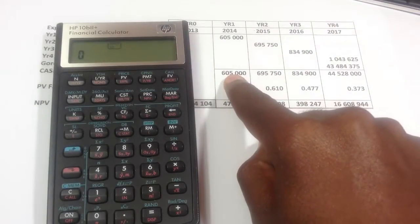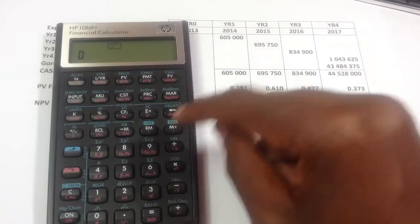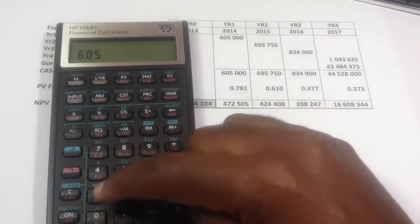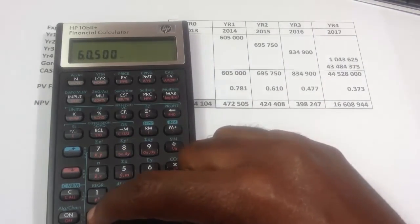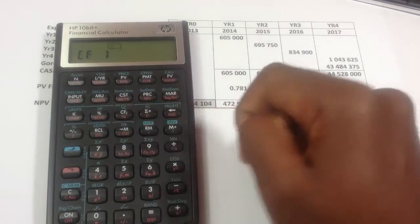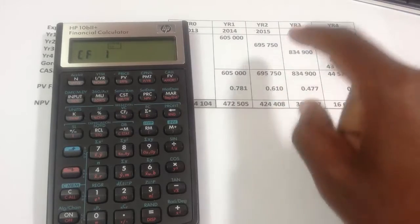Year two, year one, the cash flow is 605,000. One, two, three, and I press that cash flow.